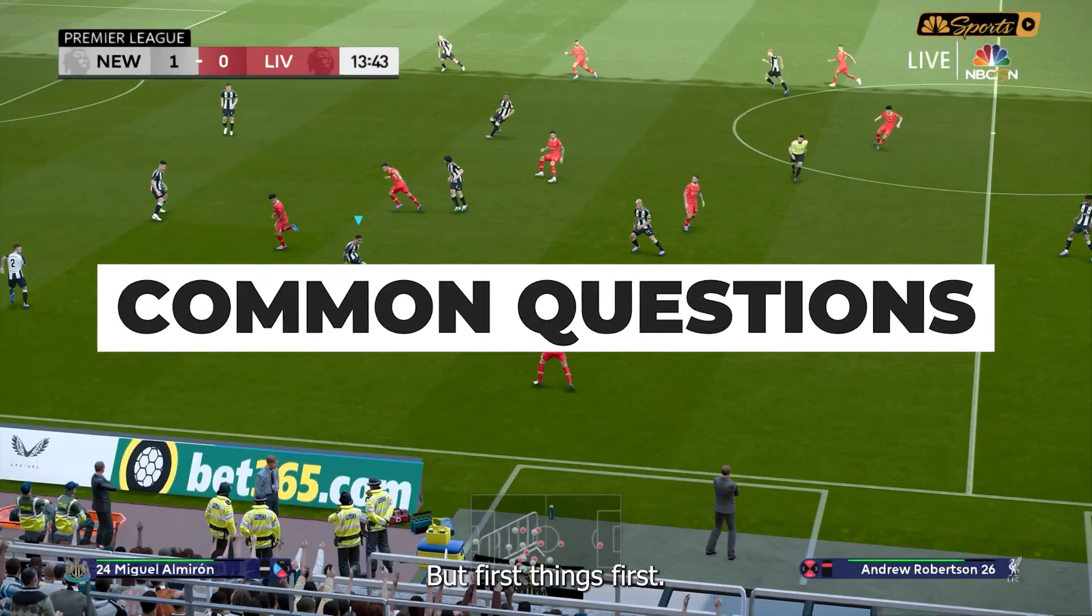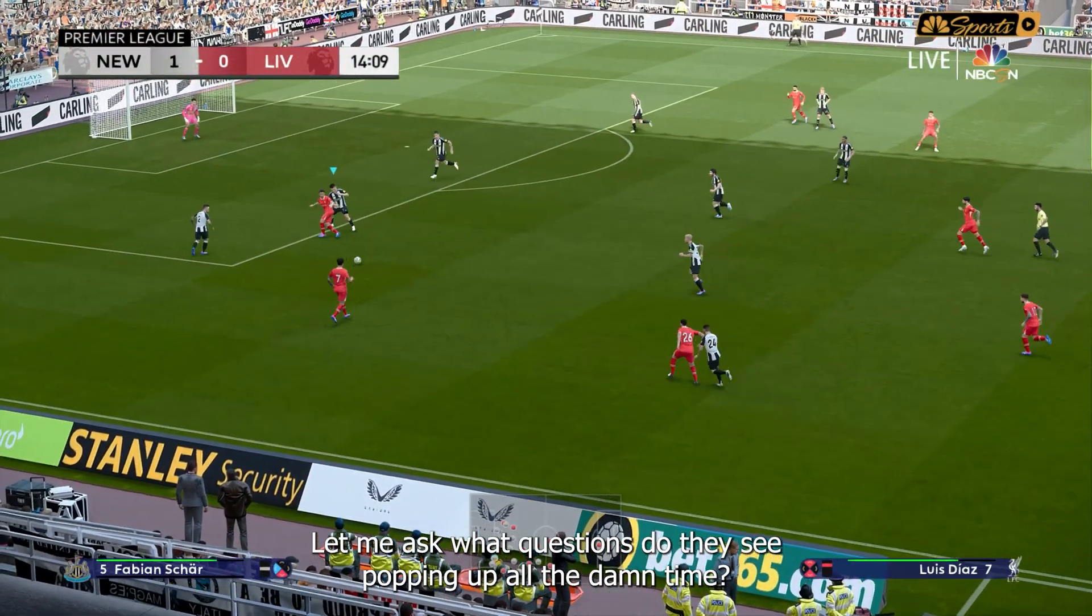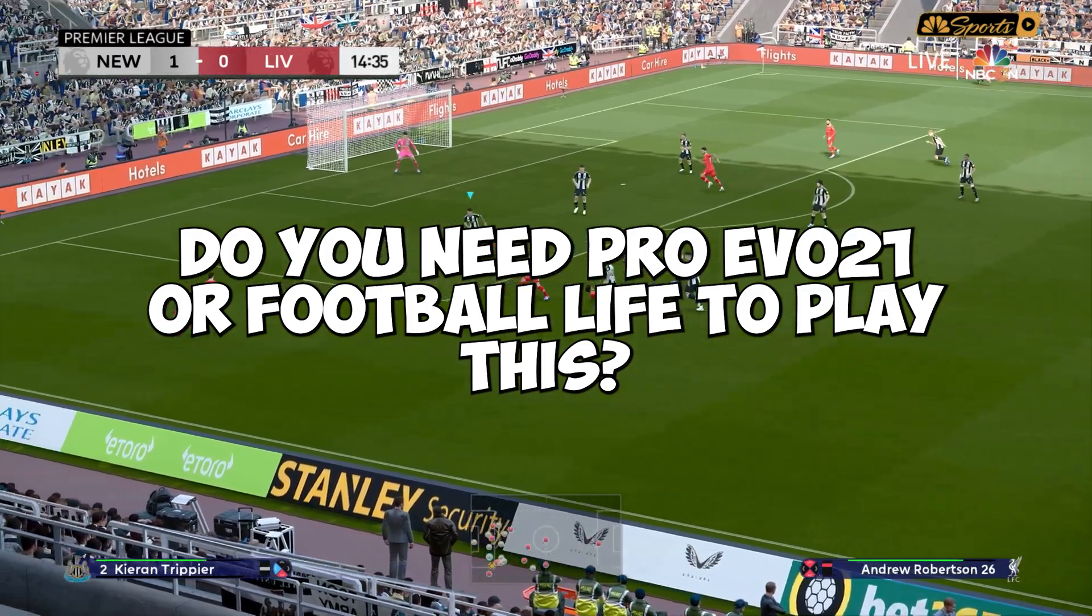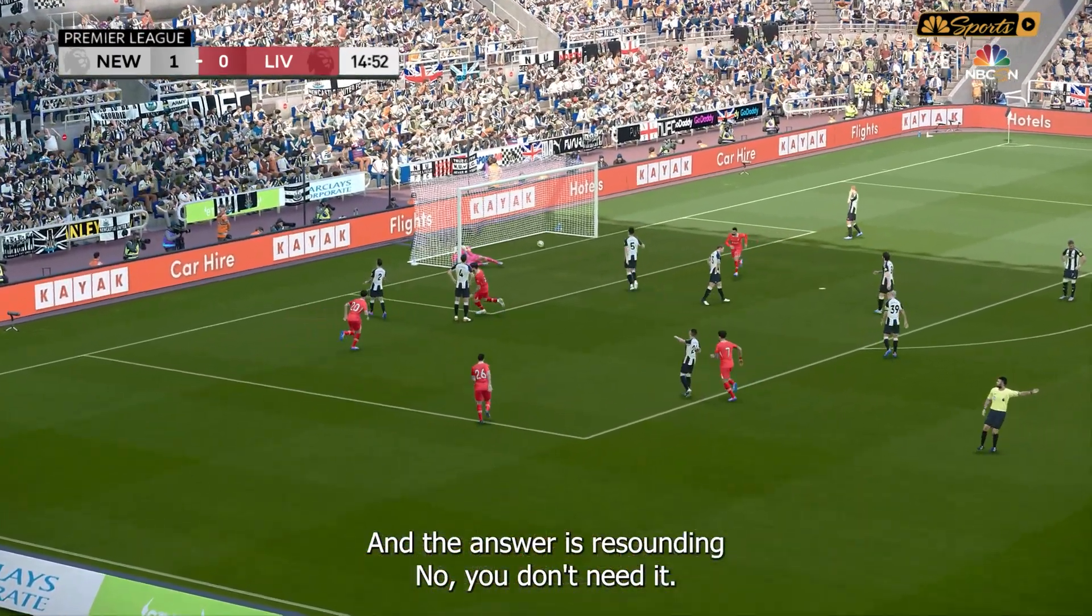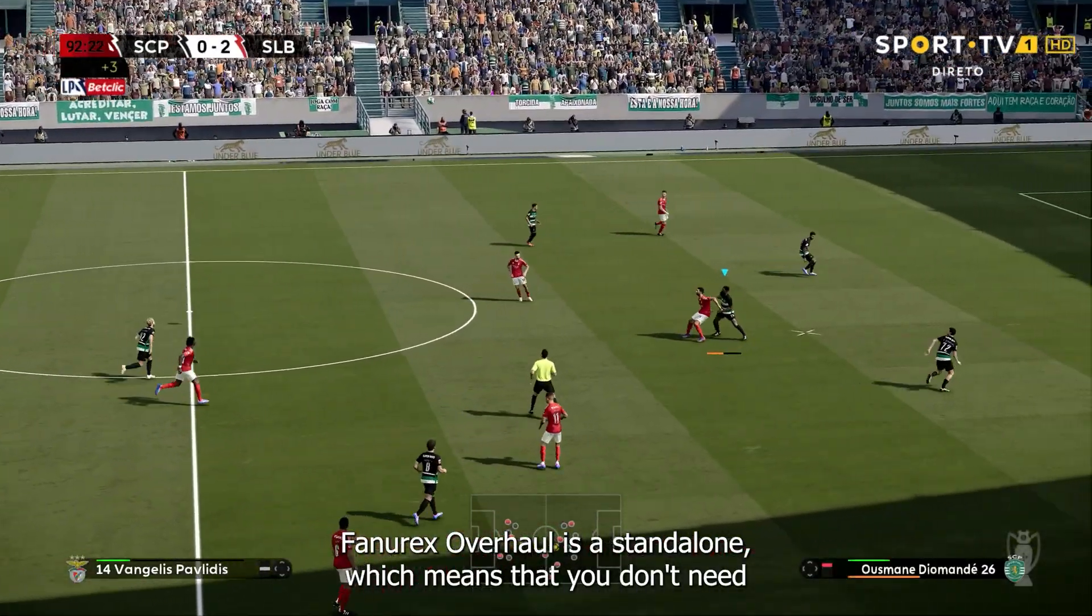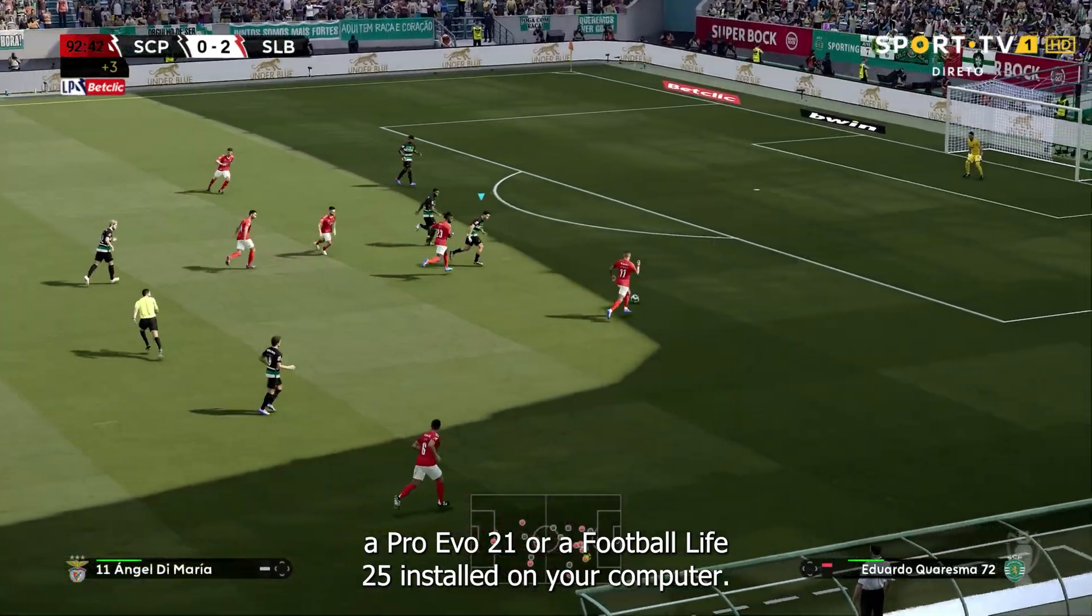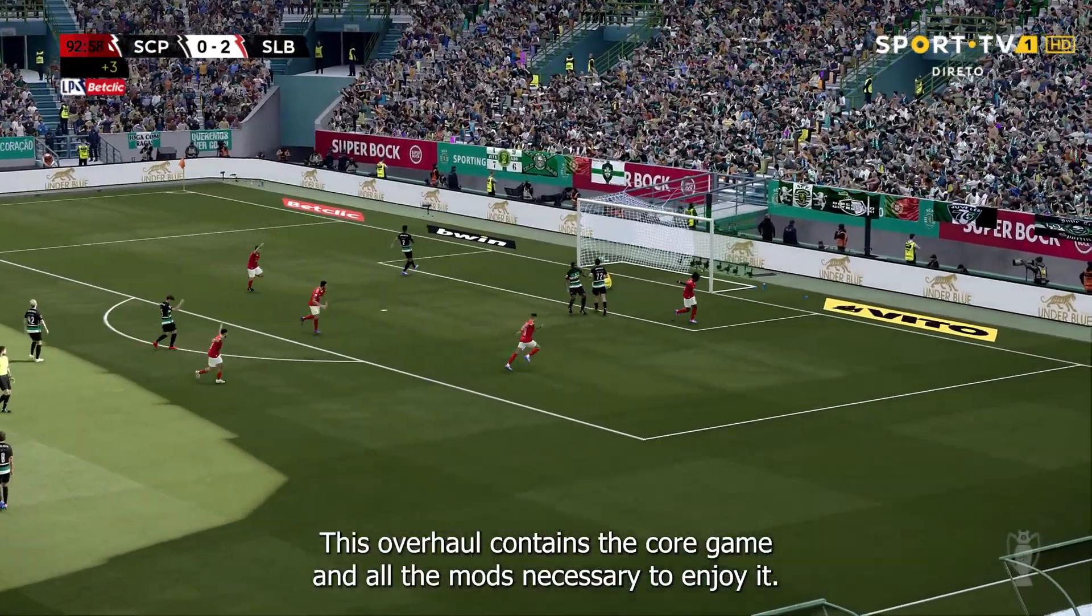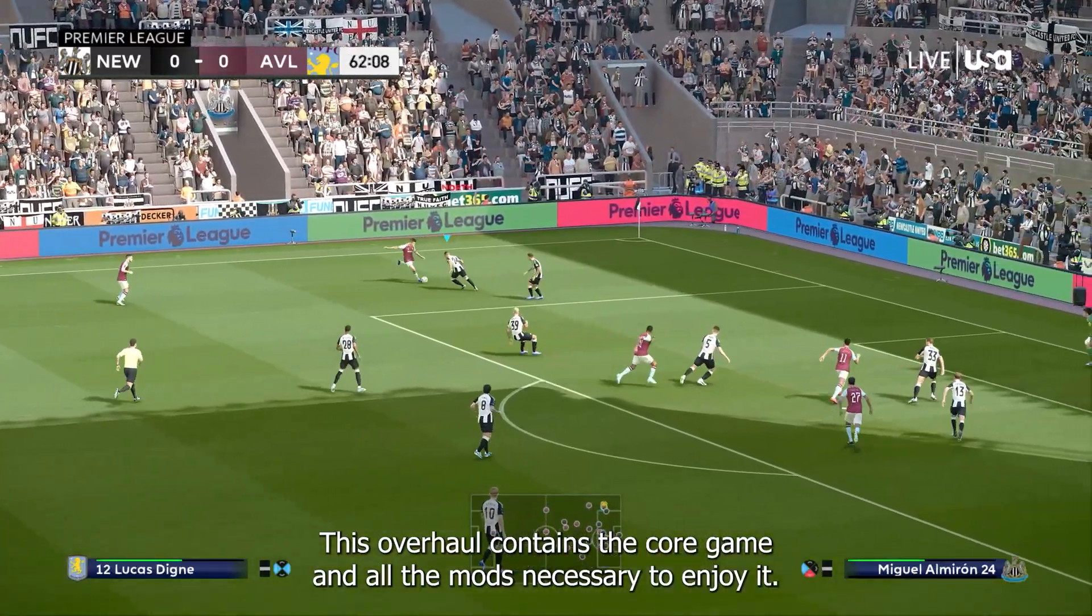But first things first, let me answer a question that I see popping up all the damn time. Do you need Pro Evolution Soccer 21 or Football Life to play this? And the answer is resounding no, you don't need it. FuneRX Overhaul is a standalone, which means that you don't need Pro Evolution Soccer 21 or Football Life 25 installed on your computer. This overhaul contains the core game and all the mods necessary to enjoy it.